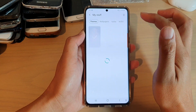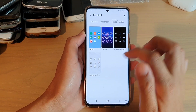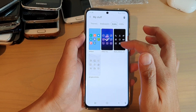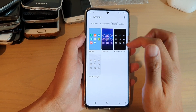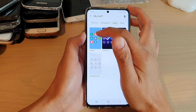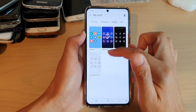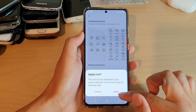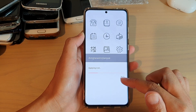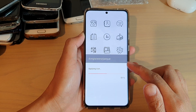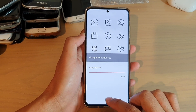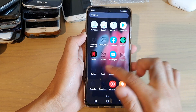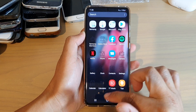You can also tap on the menu key at the top, then tap on My Stuff, and then tap on Icons. In here it will show you all the icon packs that you have previously downloaded. You can go back to default or choose a different icon pack, then tap Apply and Apply again to make the changes.